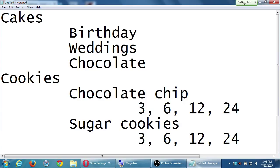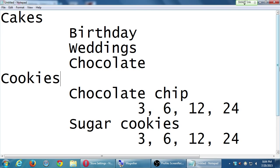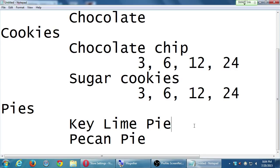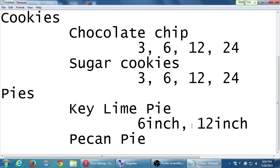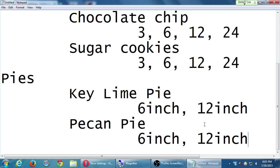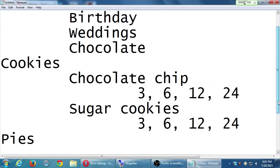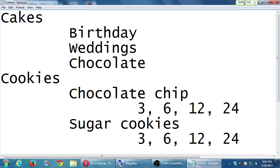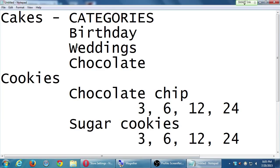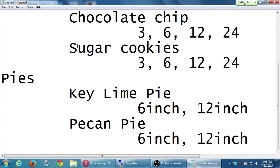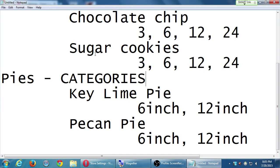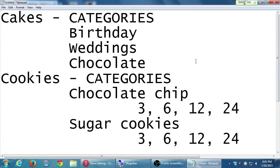So notice I don't sell individual cookies. I sell them in groups of at least 3. 3, 6, 12, and 24. Of course, a person can buy 100 cookies. I could deal with that as well. And so we've got cakes. And then I'm also going to say under pies, well, I sell the 6-inch pie and I also sell the 12-inch pie. So these first items here are my categories. Cakes, cookies, and pies. And then the particular product, item, birthday, wedding, chocolate. And then here I've got chocolate chip cookies in these different groups. These are variations.